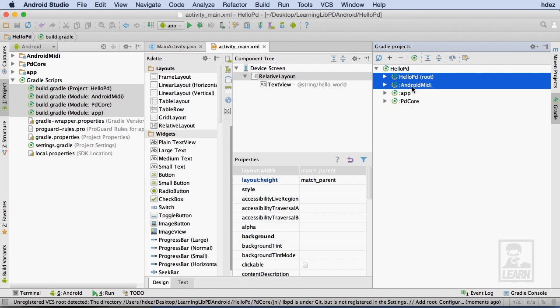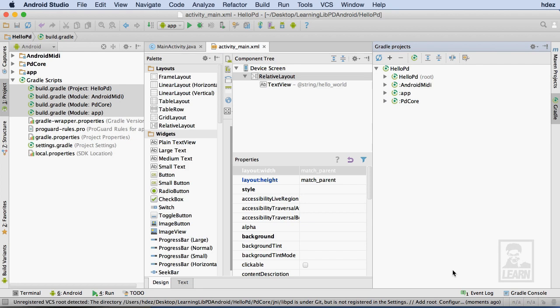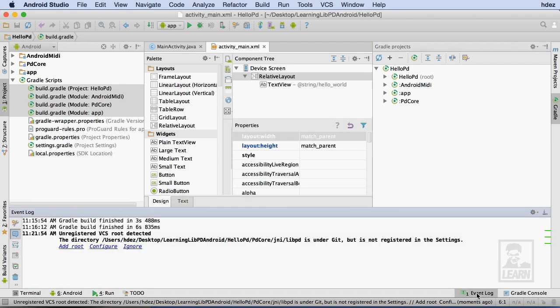I disregarded the message about unregistered VCS earlier. I'll formally ignore it by heading to the Event Log, and then choosing the Ignore link. That particular message has to do with Android Studio.